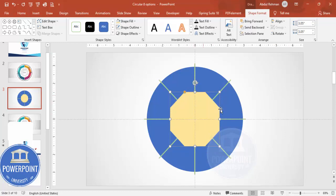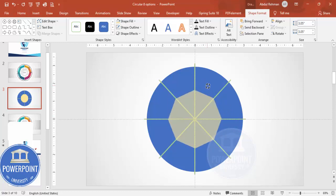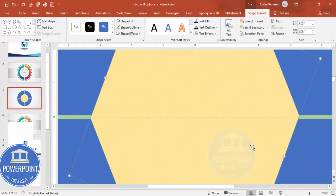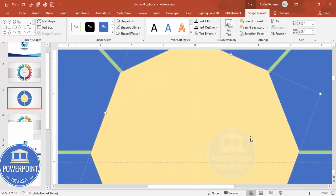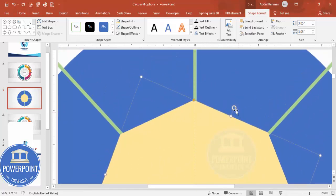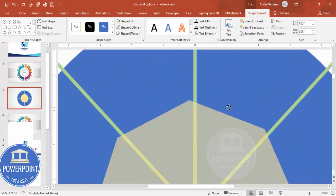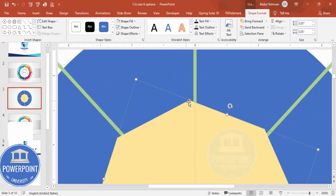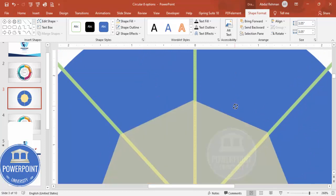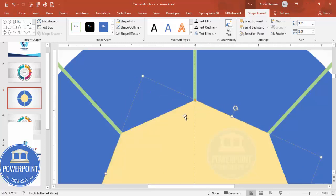Again align center and align middle. I need to rotate this shape so the point comes exactly in the center. Hold and rotate it like this. Zoom in and make sure it is properly aligned. If it is off, it will affect the design at a later stage. Make sure this is exactly in the center — you can see it is now exactly in the center.